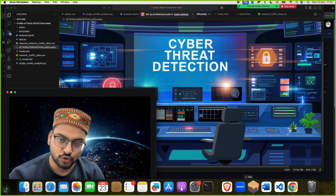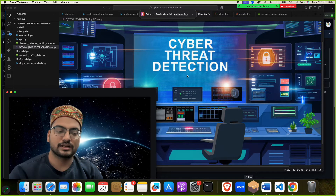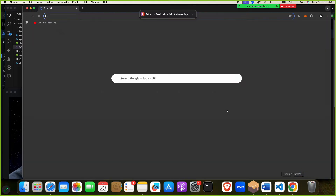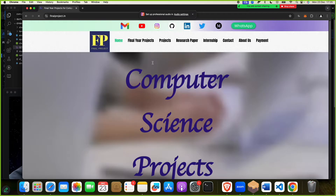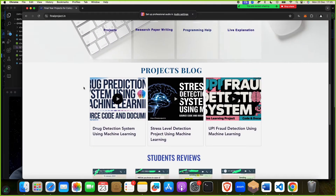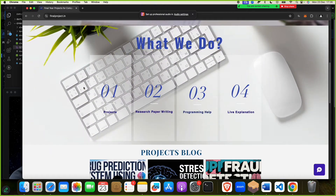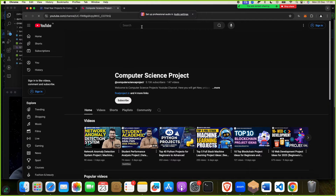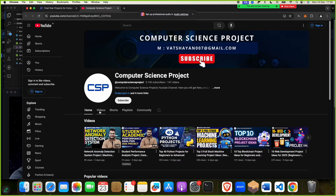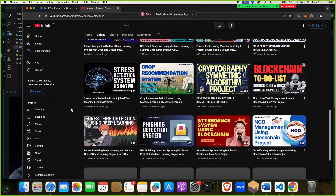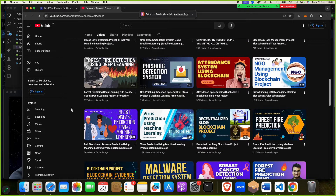I will show you everything about this project. So this is finalproject.in — you should explore this website. You will get the link in my YouTube channel too. We have lots of projects; we work for students — we make projects, research papers, programming, live explanation, documents and support — everything a student needs. You can also find projects on machine learning, cybersecurity, blockchain, and cryptography on this platform.